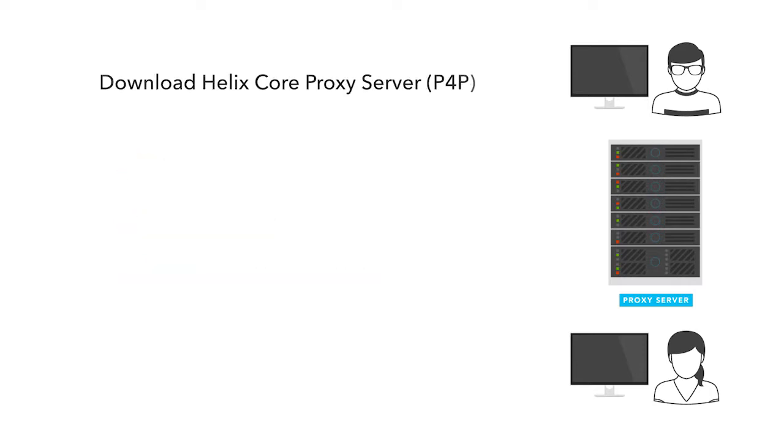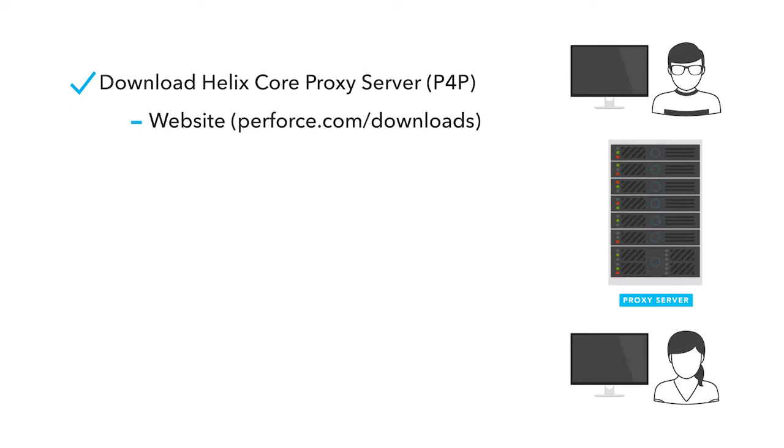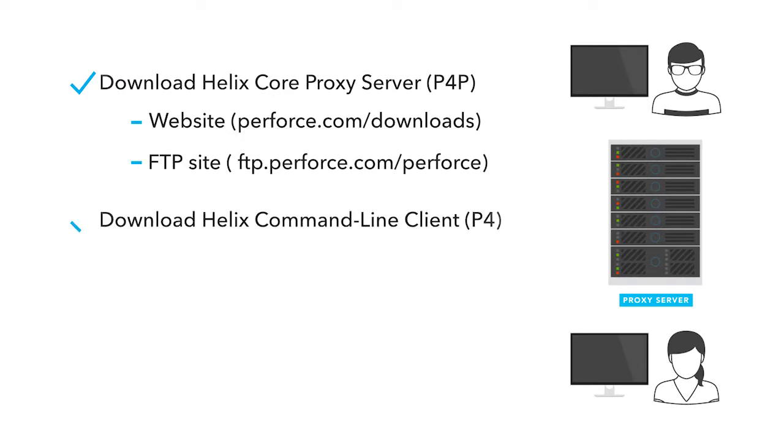You can download the latest P4P proxy software from the Perforce website or from the FTP site onto your chosen machine. If you don't have the P4 command line client handy, you can download that as well.